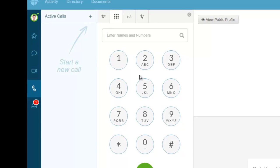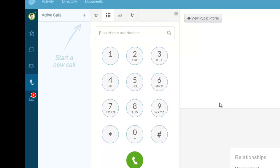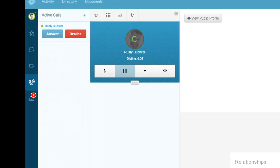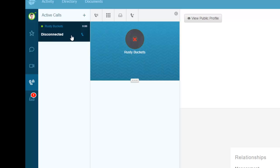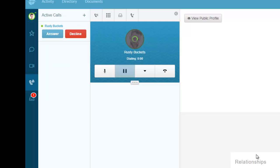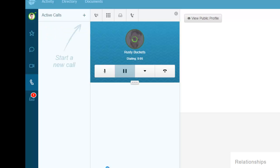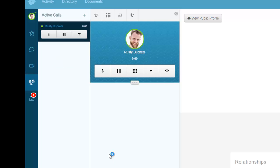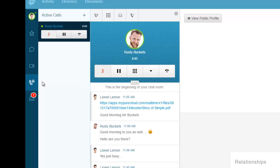I've done a conference call - now let's see what happens when I get an inbound call. You'll see I have an answer and decline option from Rusty Buckets. I didn't answer that call, so it went away. I'll place another call.